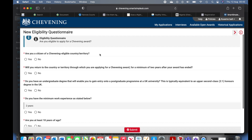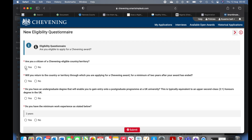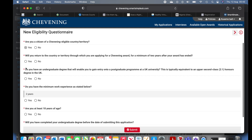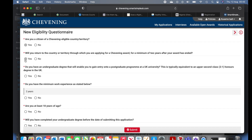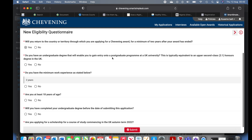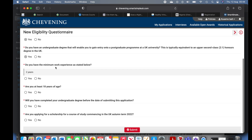A new eligibility questionnaire page checks if you have met all the eligibility requirements. Are you a citizen of an eligible country? Yes. Will you return to the country through which you are applying for a Chevening Award for a minimum of two years? You must select yes, otherwise you cannot proceed. Do you have an undergraduate degree that will enable you to gain entry onto a postgraduate program at a UK university — the equivalent of upper second class? A common misconception is that if you don't have a 2:1 you cannot apply — that's not what it means.